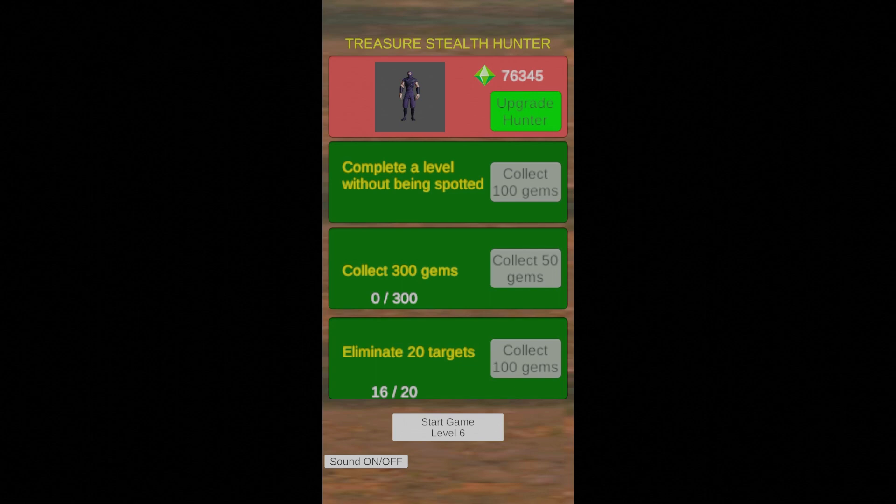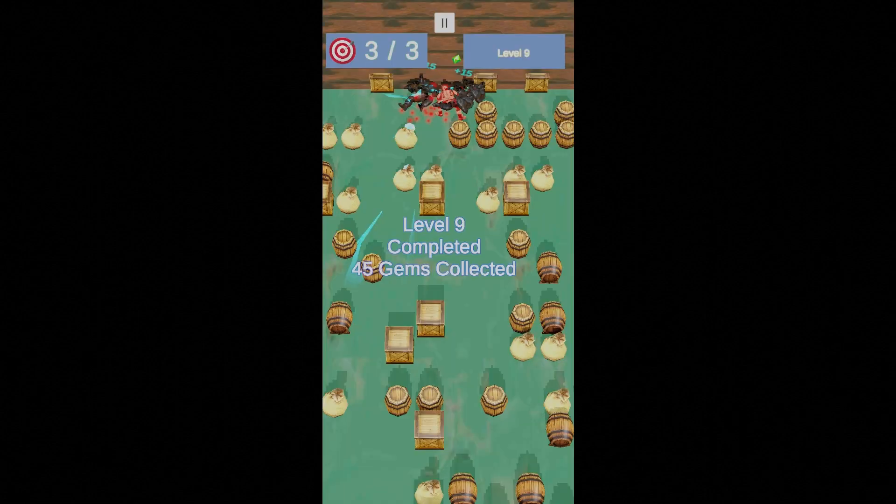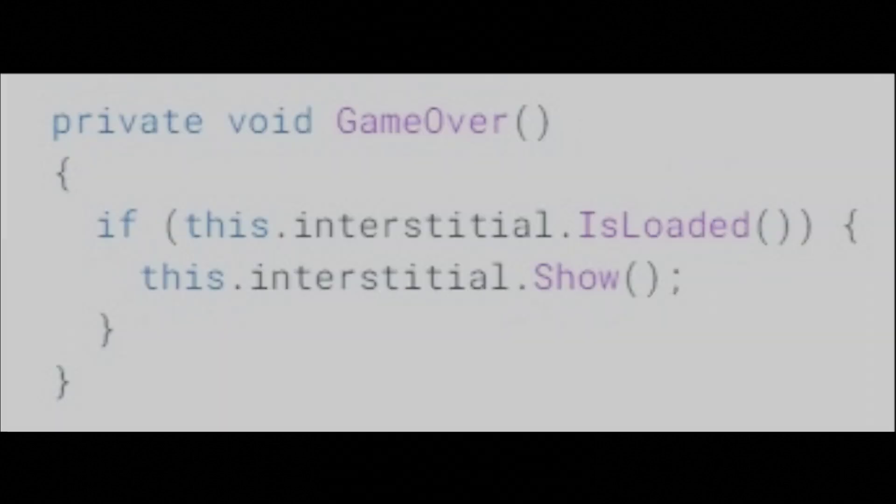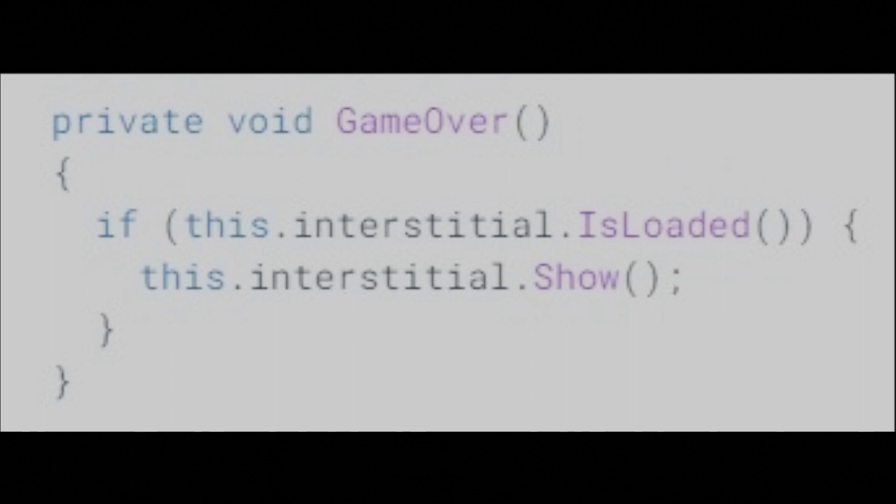Interstitial ads should be displayed during natural pauses in the flow of an app. Between levels of a game is a good example, or after the user completes a task. To show an interstitial, use the IsLoaded method to verify that it's done loading, then call Show. The interstitial ad from the previous code example could be shown at the end of a game, as demonstrated here.